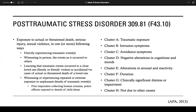Marked alterations of arousal and reactivity are evidenced by two or more of the following: difficulty falling or staying asleep, reckless or self-destructive behavior, irritability, difficulty concentrating, hypervigilance, and exaggerated startle response. Treatment approaches involve a combination of medications and psychotherapy.